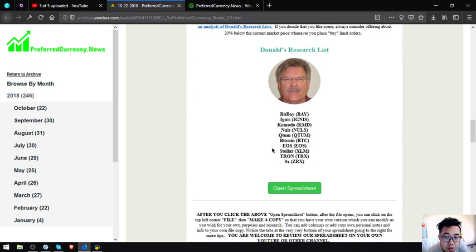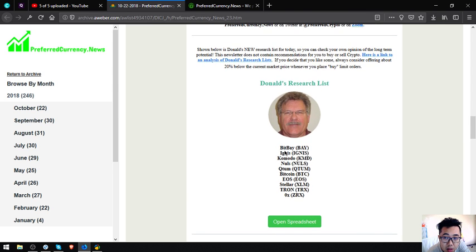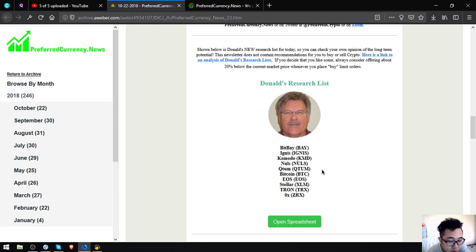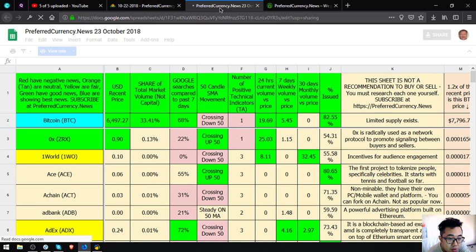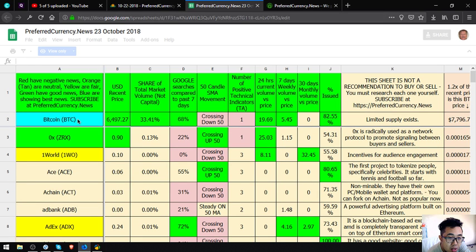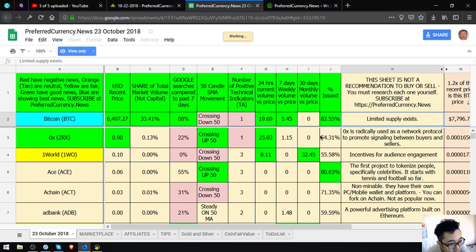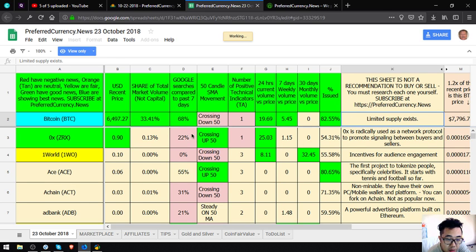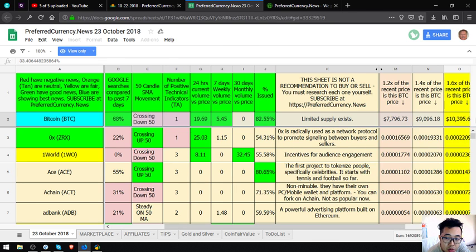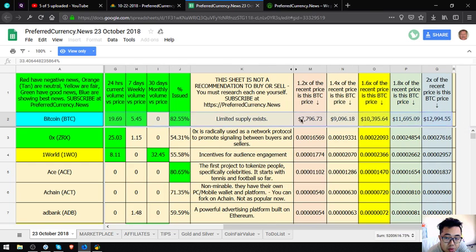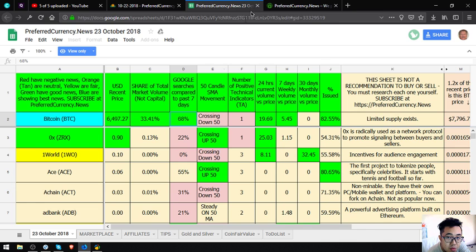Also here is Donald the Guru and also here's Donald's research list, the best tokens of the day. They are BitBay, Ignis, Komodo, DASCOIN, Embet, Bitcoin, EOS, Teletron, and GRX. All you have to do is just click the link here so that you can see the spreadsheets. This spreadsheet is where you can see the best coins for the day, and the best ones are the ones colored in sky blue. These are the coins and you can view this in the newsletter.